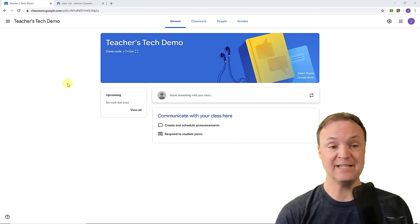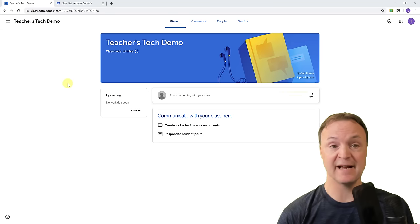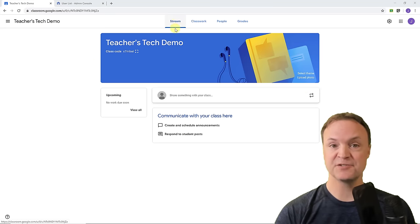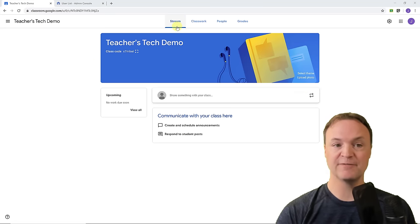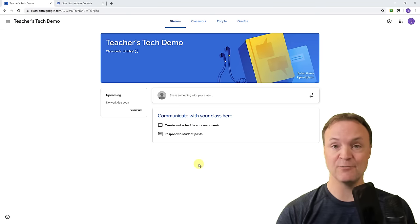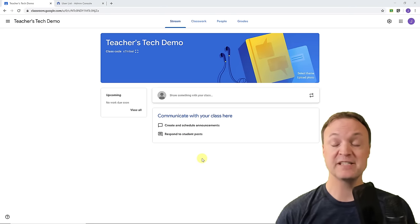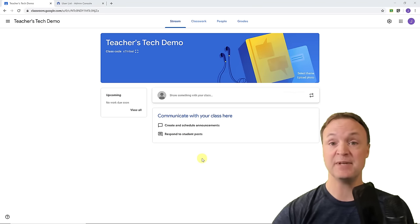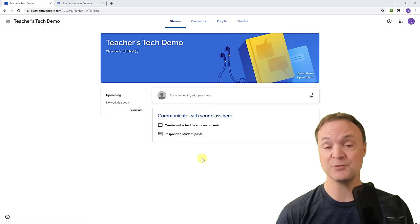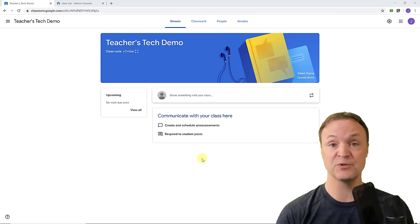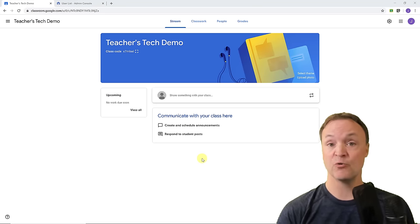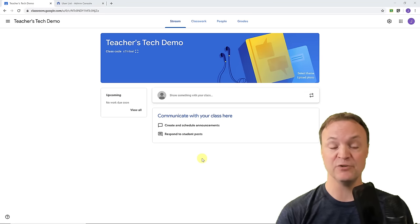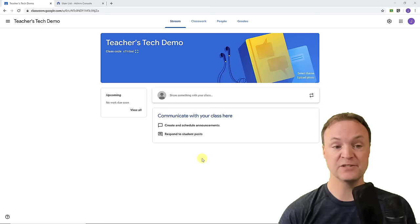Now I want to discuss the Stream. The Stream is your first tab and it's what you see below — this is where you communicate with your class. You're not going to be giving assignments in the Stream; it will be for announcements, and you can attach files from Google Drive, a website link, or even a YouTube video.